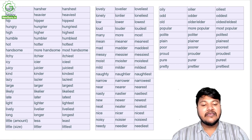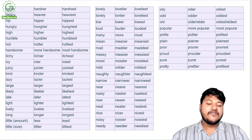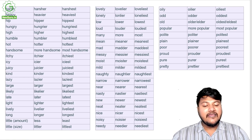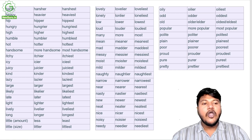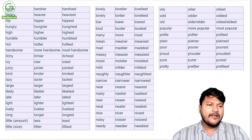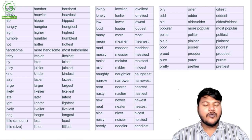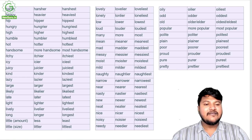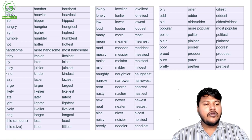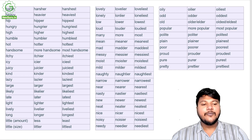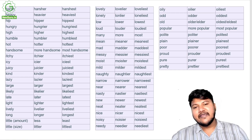New, newer, newest; neat, neater, neatest; nice, nicer, nicest; noisy, noisier, noisiest; needy, needier, neediest; oily, oilier, oiliest; odd, odder, oddest; old, older or elder, oldest or eldest; popular, more popular, most popular; polite, politer, politest; plain, plainer, plainest; poor, poorer, poorest; proud, prouder, proudest; pure, purer, purest; pretty, prettier, prettiest.